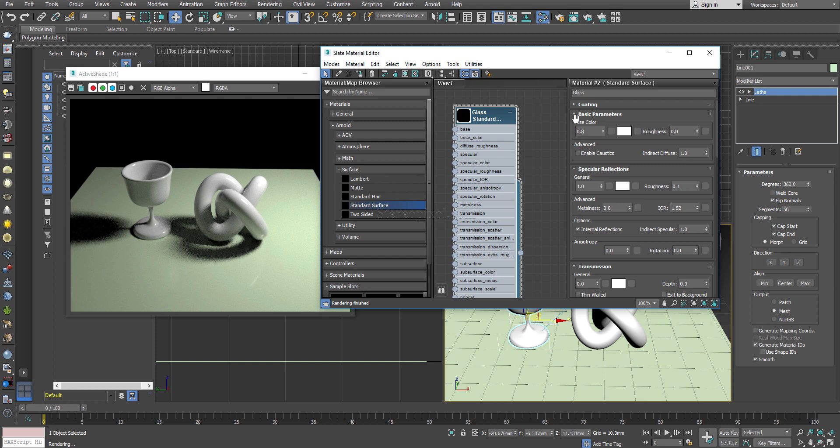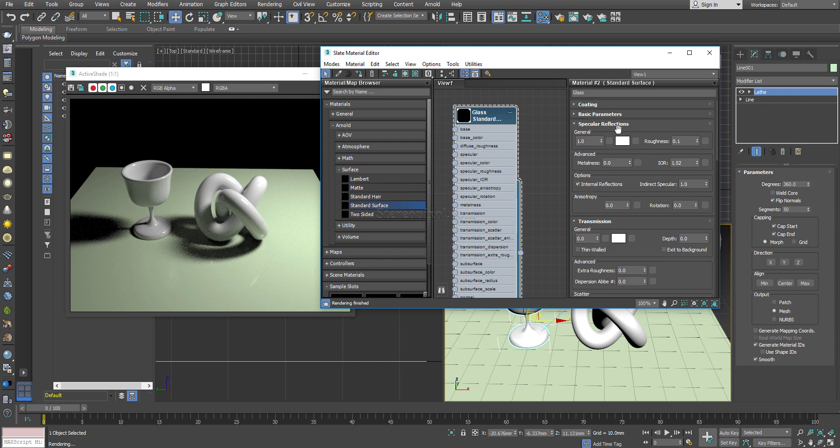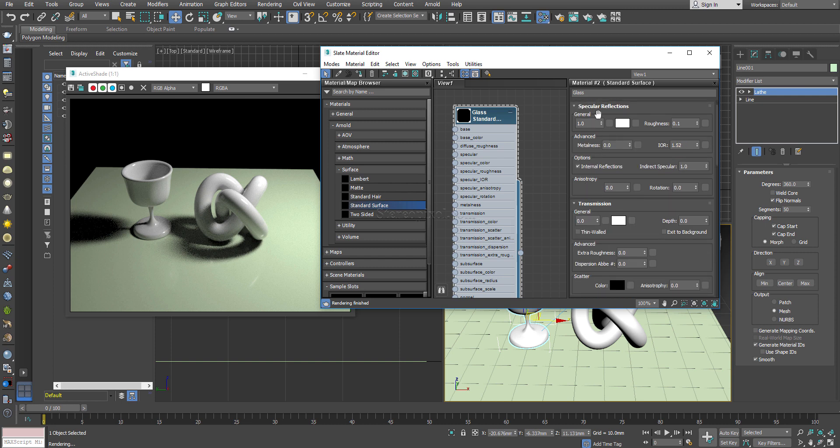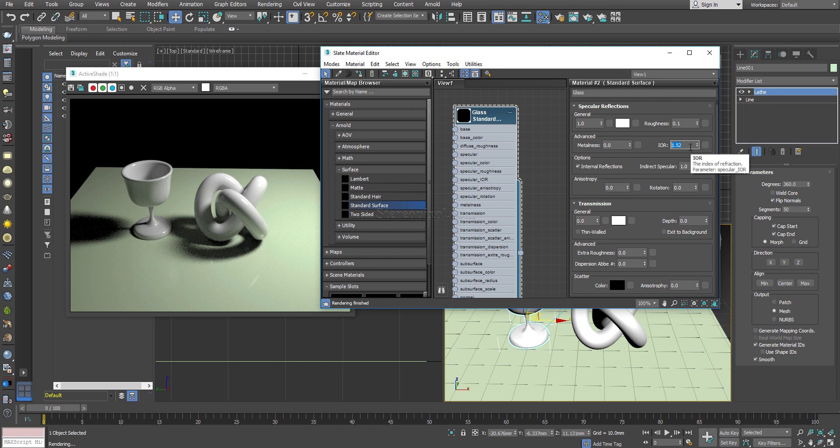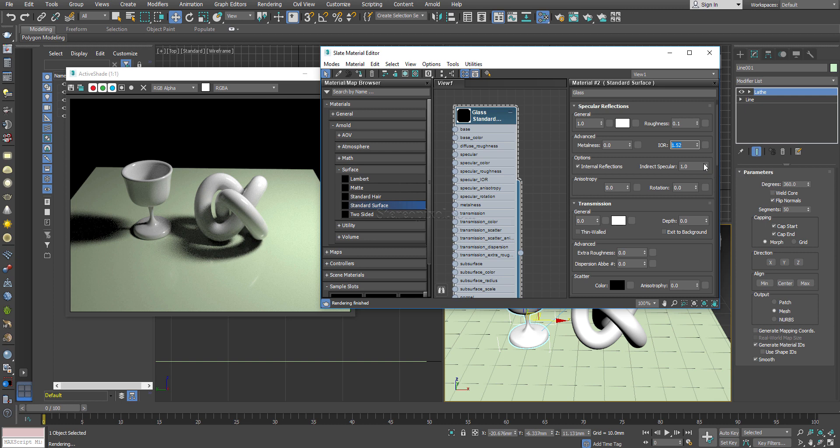But I will first go towards the specular reflection and transmission. The specular reflection is for reflective materials. Though glass will be reflective, initially we can start with the transmission which is more into the refractive one. Here in the specular reflection, what we need to be very careful of is the index of refraction. The index of refraction will control the light bending capacity of that particular material. If you Google it, different materials have different IOR or index of refraction values. For example, glass has 1.5, diamonds have 2.4 and so on. You have to set up this index of refraction. By default right now I am leaving it to 1.52 which is default.